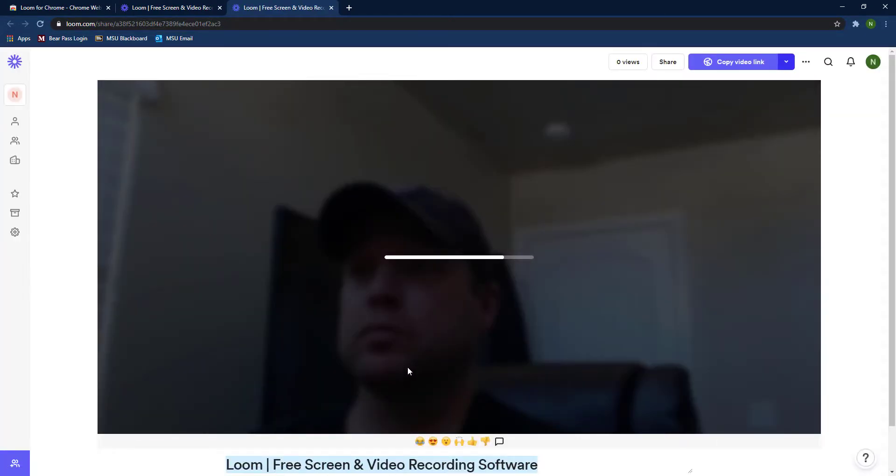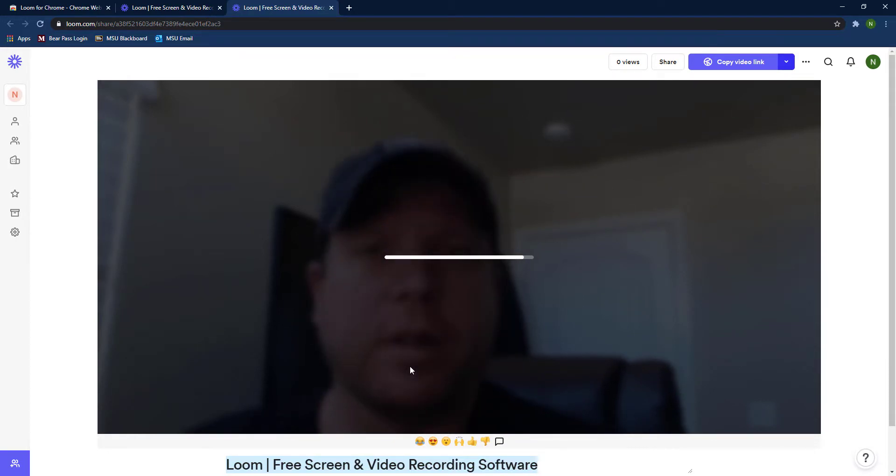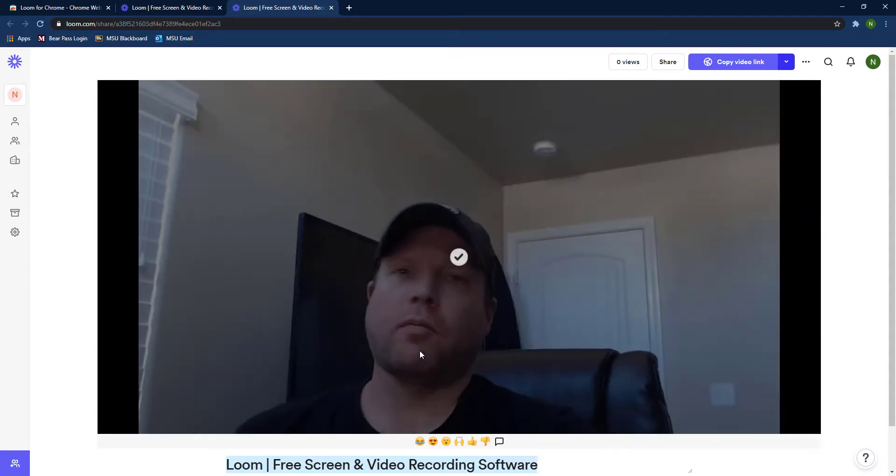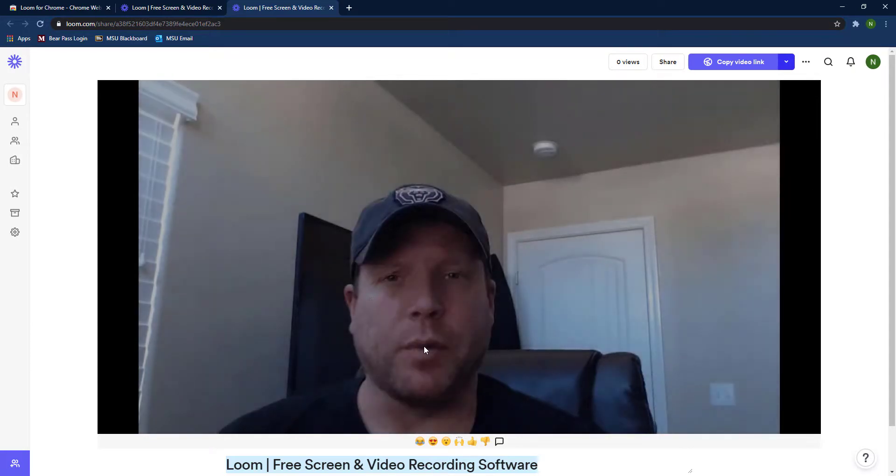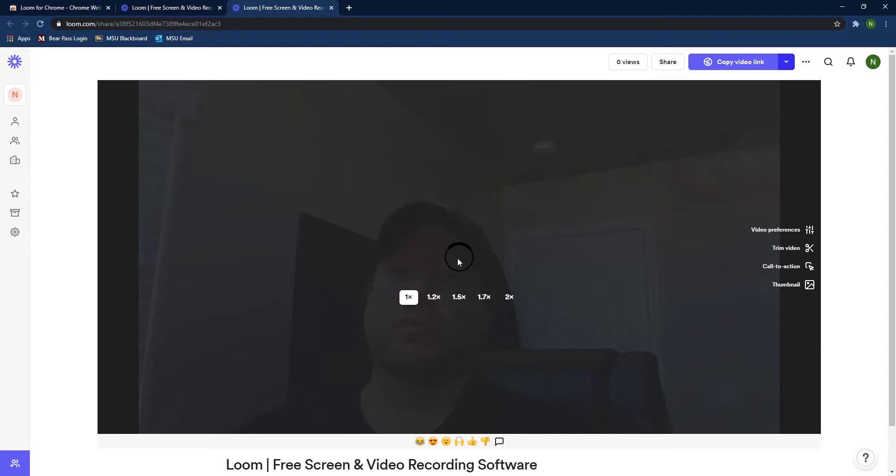Once you're all done, you'll hit the green circle with the check to show that you're done with the video. It'll take a few seconds, maybe a minute to render depending how long the video is. Then you have some options on the right.